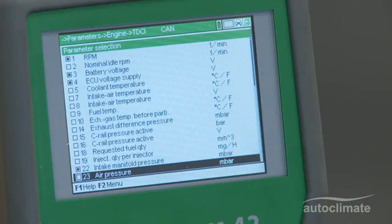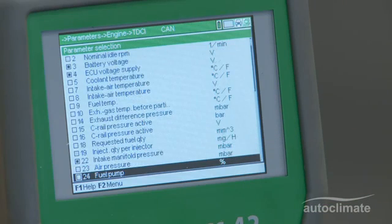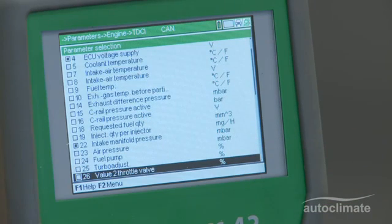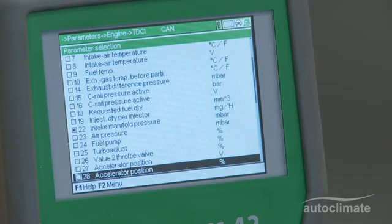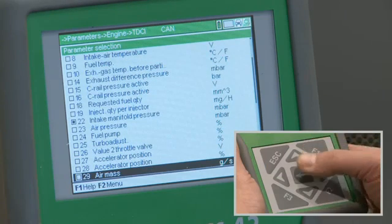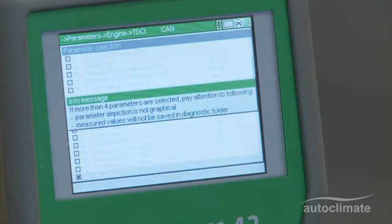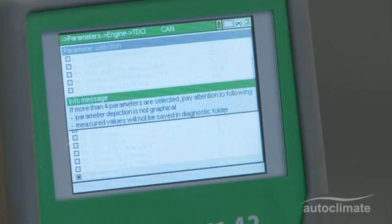In this example, eight parameters will be selected by scrolling through the selections available. When the fifth parameter is selected, a message will advise that the results will only be displayed in text format and not graphically, and the results will not be saved in the Diagnostic folder. Press Enter to confirm the message.